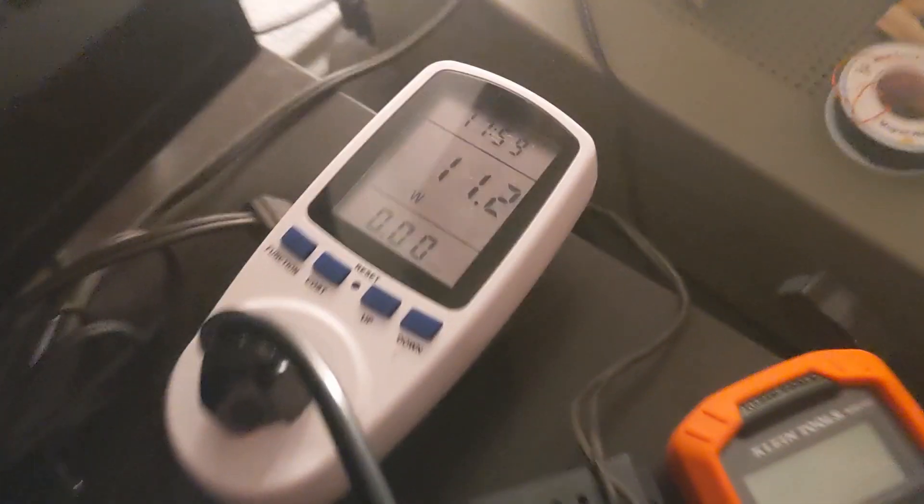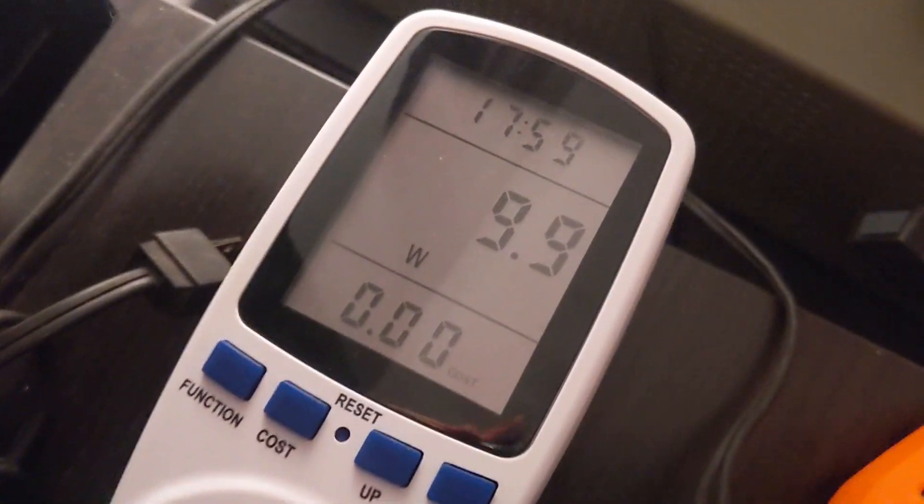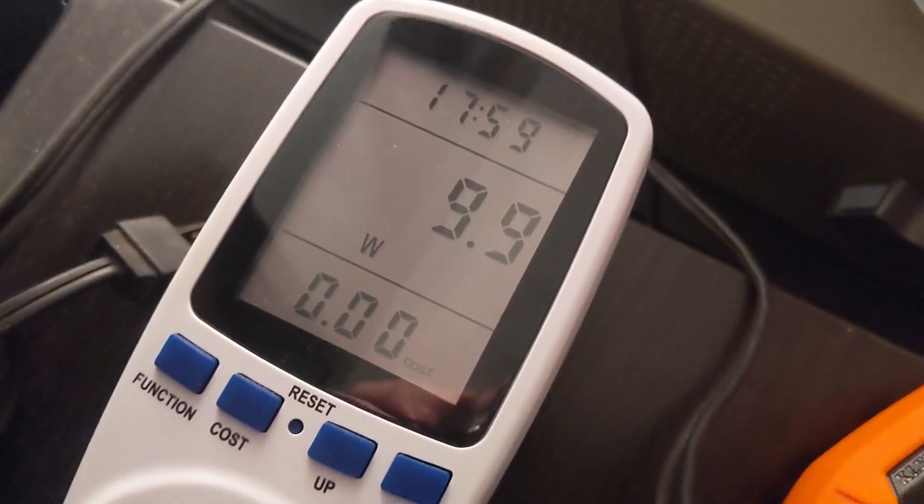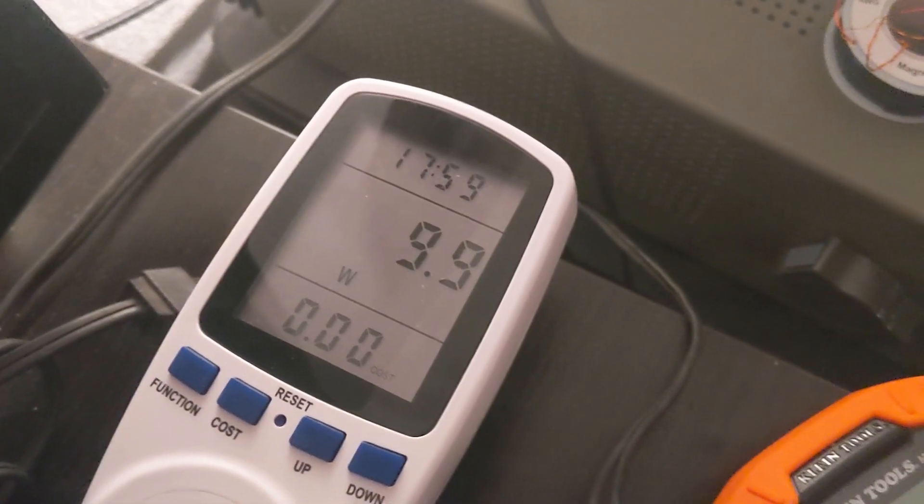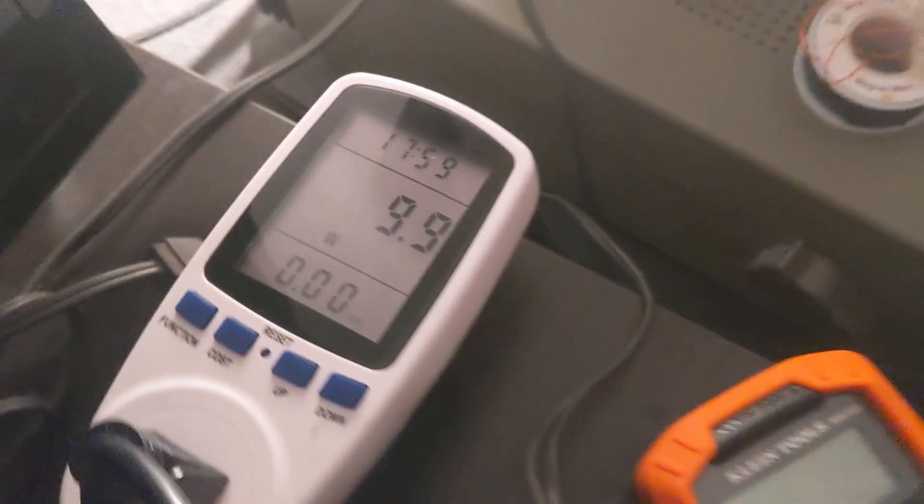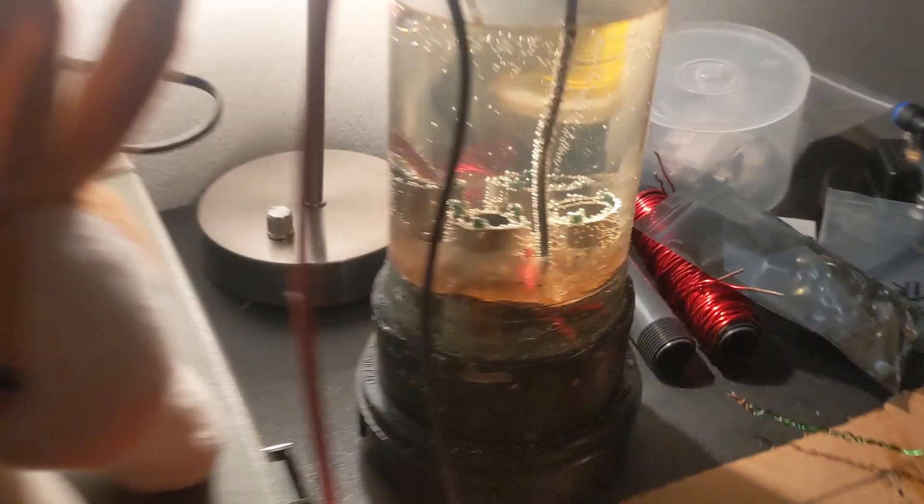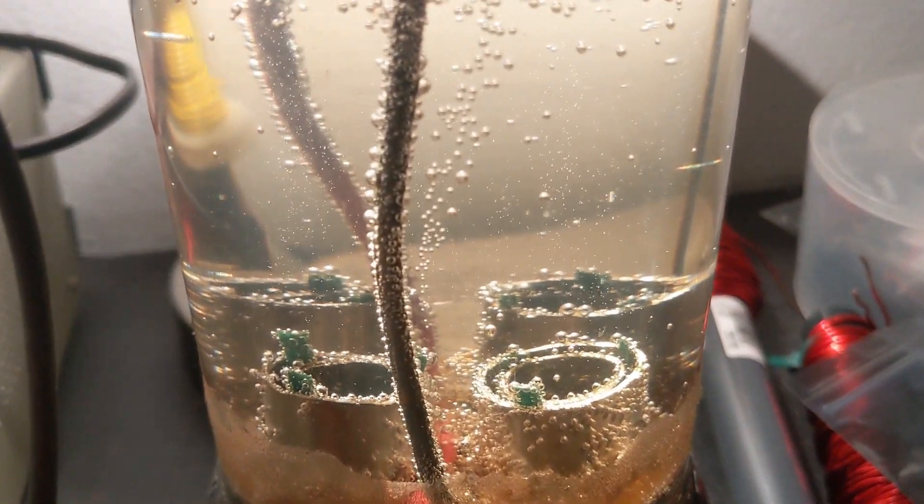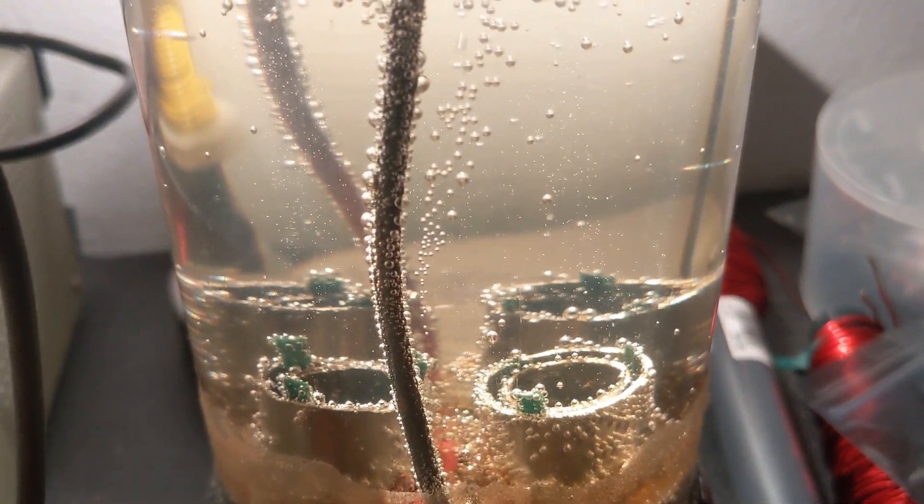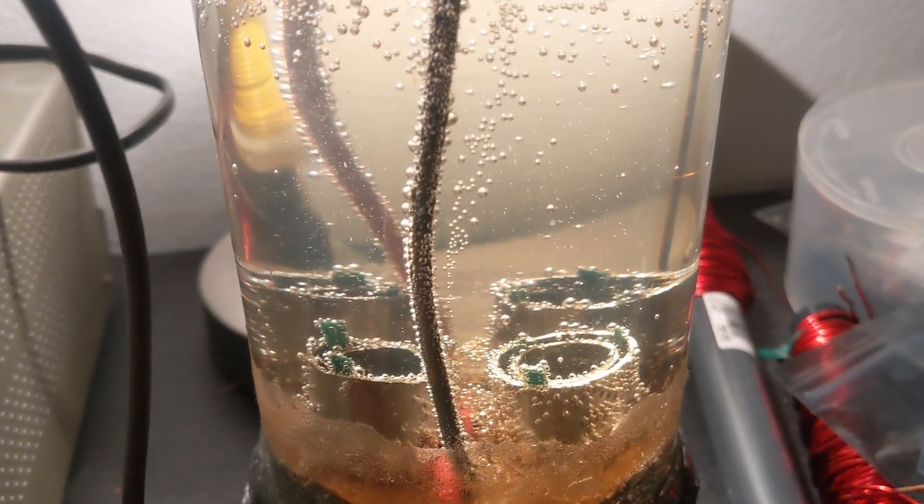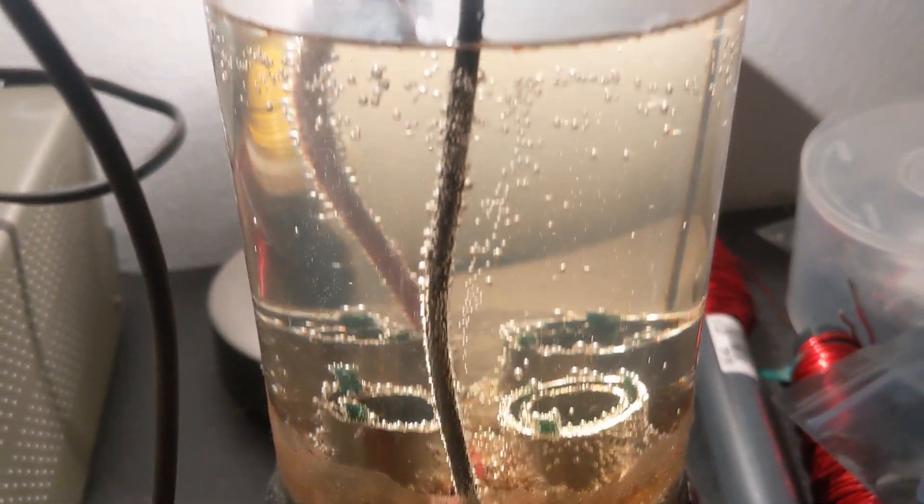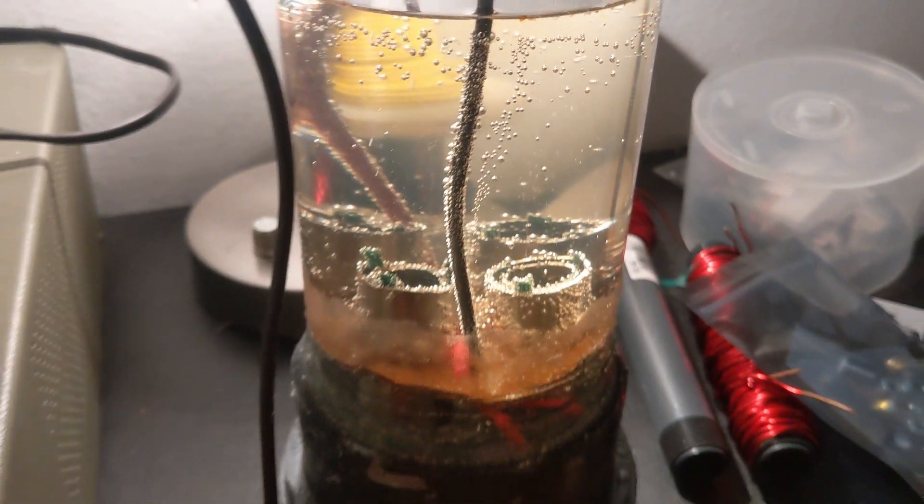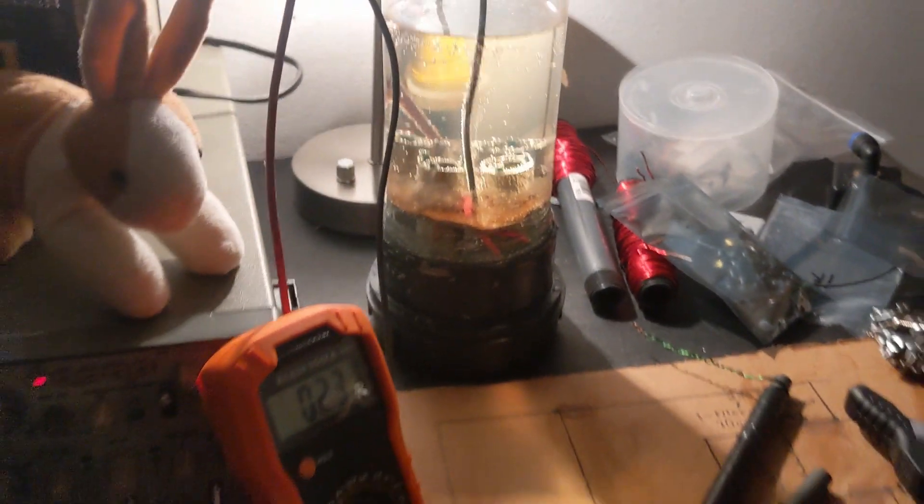Now let's go ahead and see what the power supplies take at idle. So roughly about 9.9 watts at idle without any power coming out of the supply, and there's still a little bit of charge in those caps that is outputting and slowly discharging.